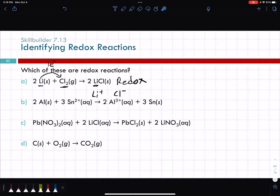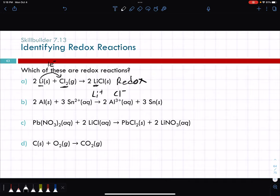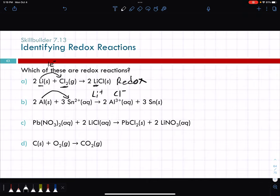In the next example, aluminum has a zero charge and tin has a two-plus charge on the reactant side. In the products, aluminum now has a three-plus charge and tin has a zero charge. If something goes from zero charge to a positive charge, it had to lose electrons. So electrons went from the aluminum into the tin. Aluminum was oxidized — oxidation is loss — so this is also a redox reaction.